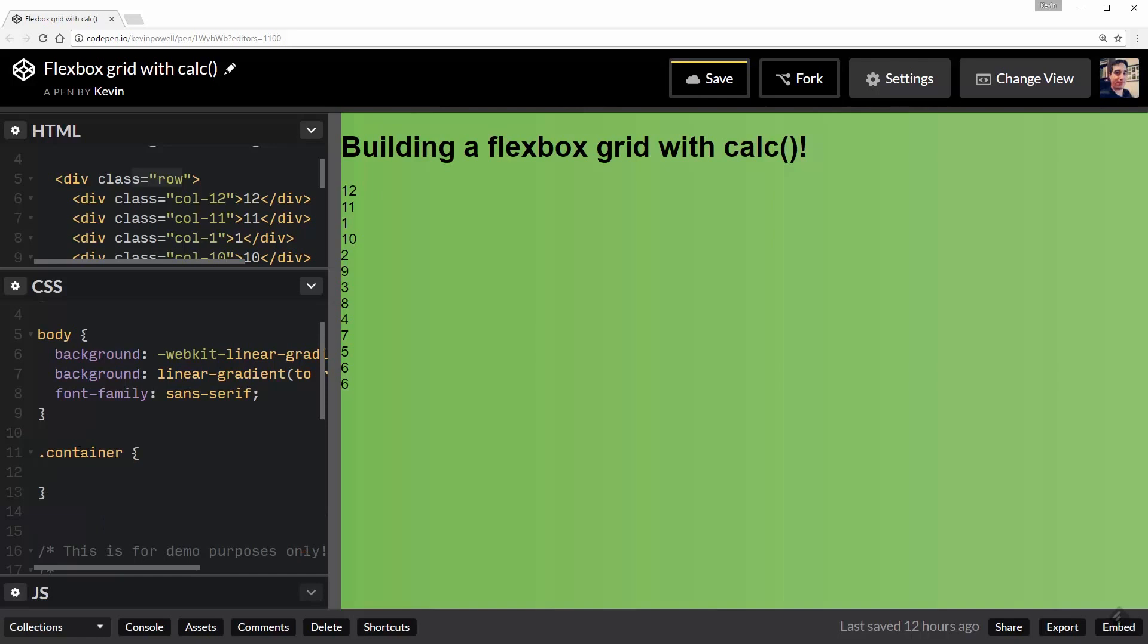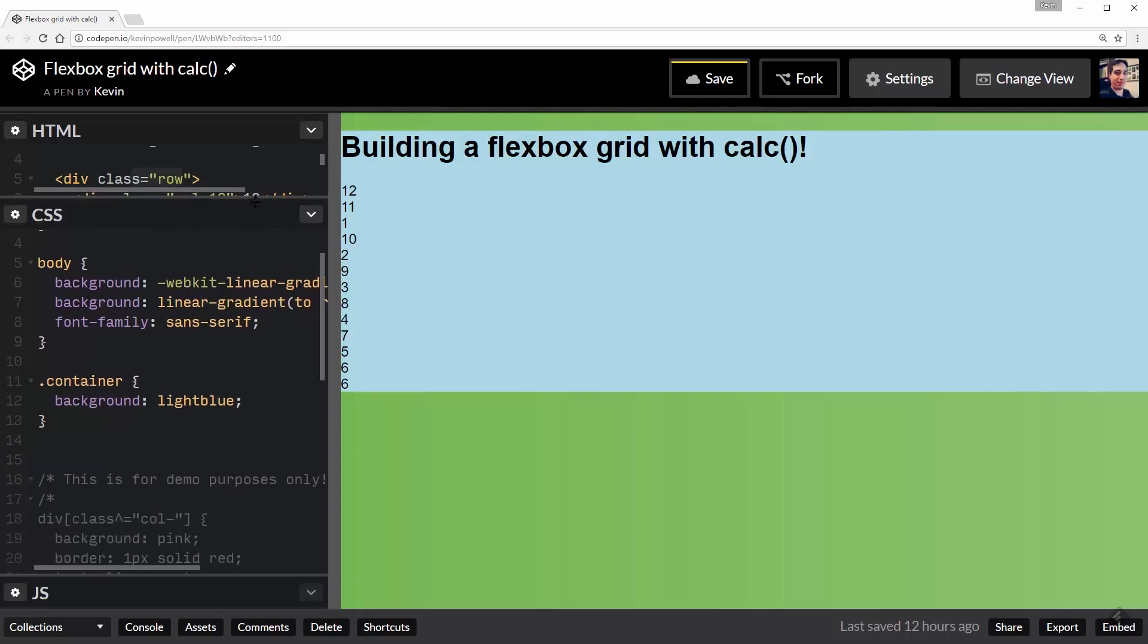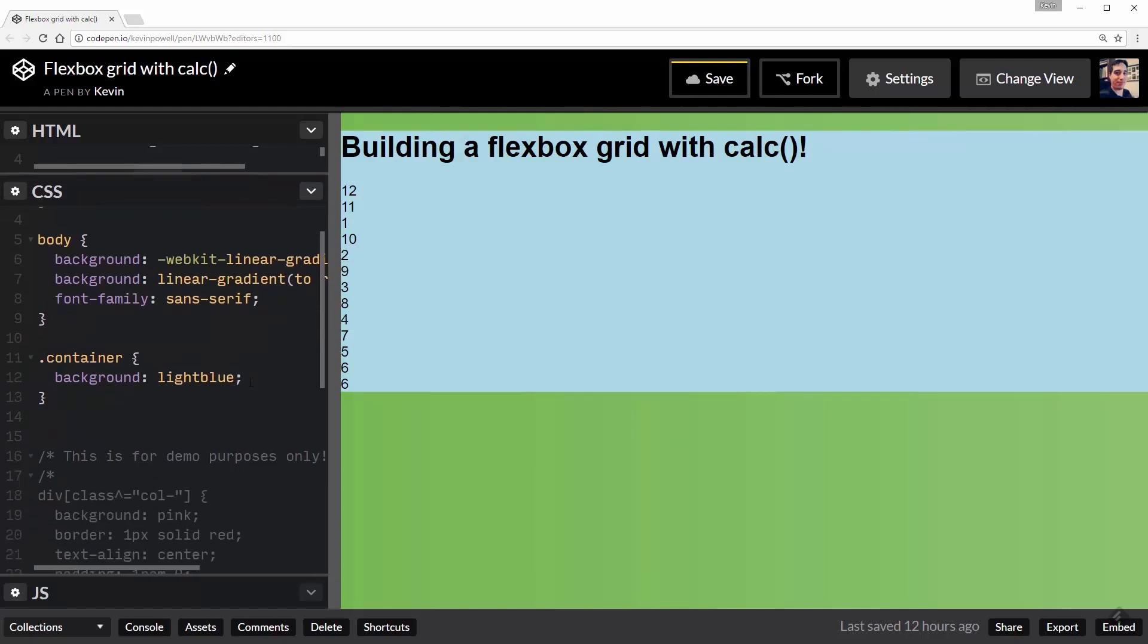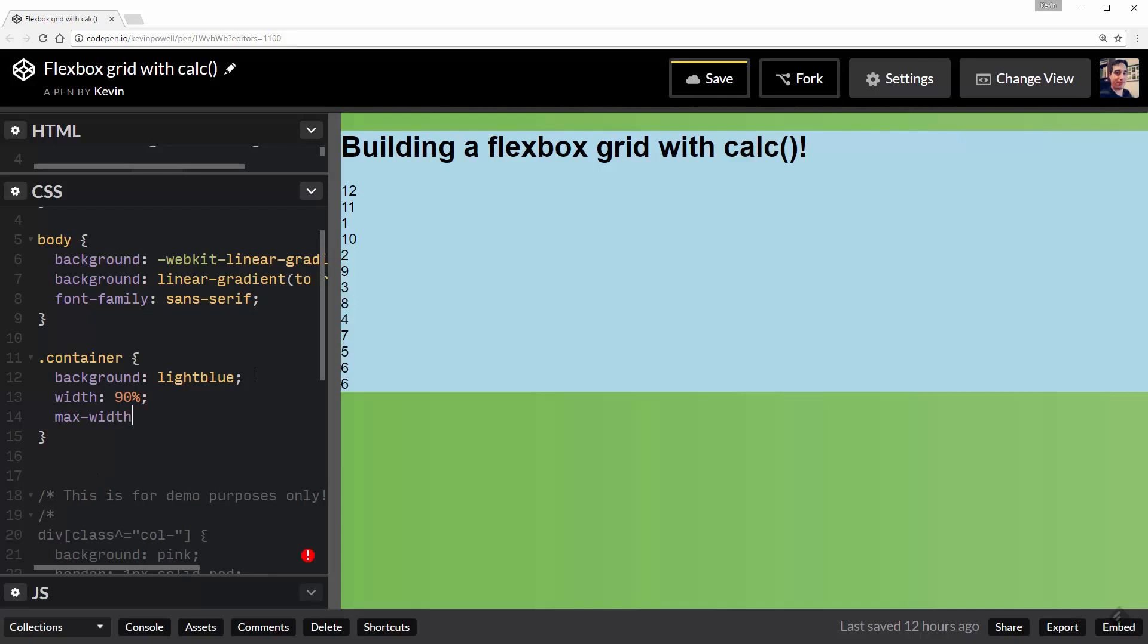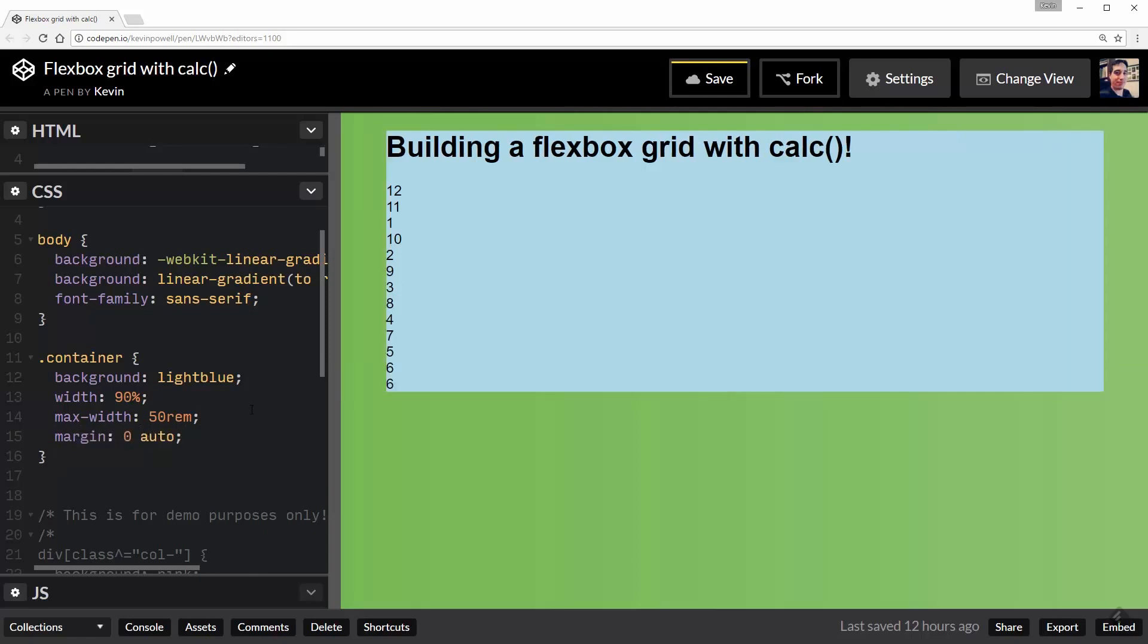I'm going to start by giving this a background of light blue, just so we can see the container and see a little bit of what's going on with it. So normally what you'd see with a container is something like a width of 90% and then maybe a max-width of 50rem or something like that. And of course, a margin: 0 auto to center it.